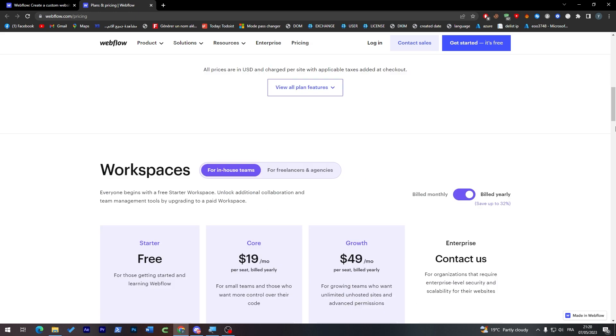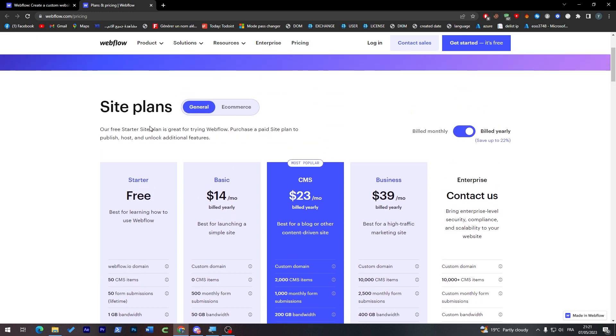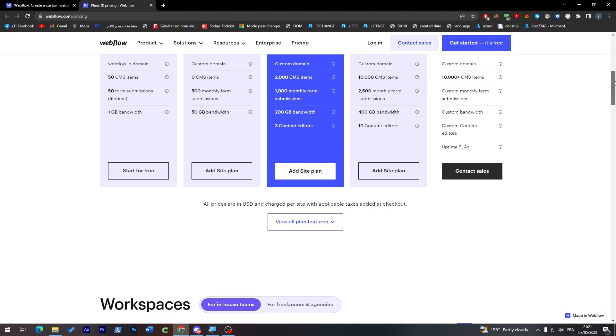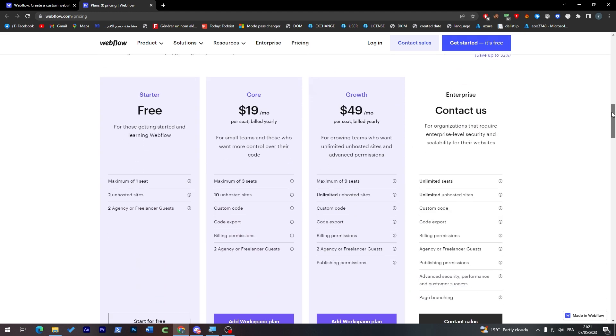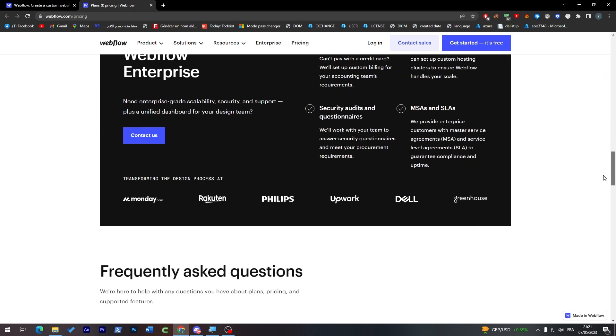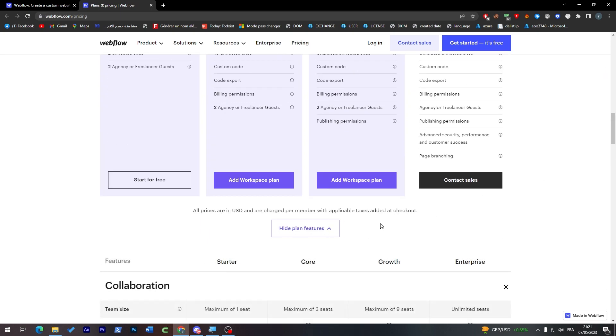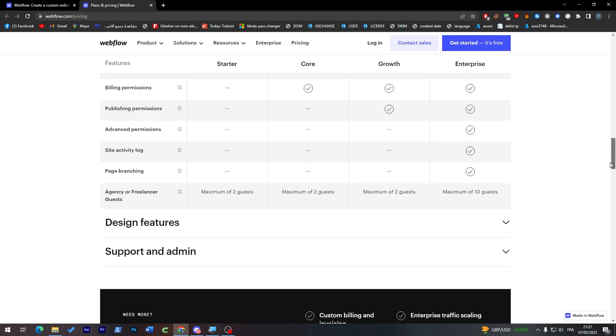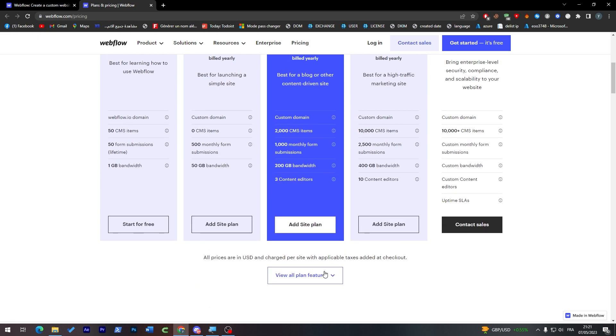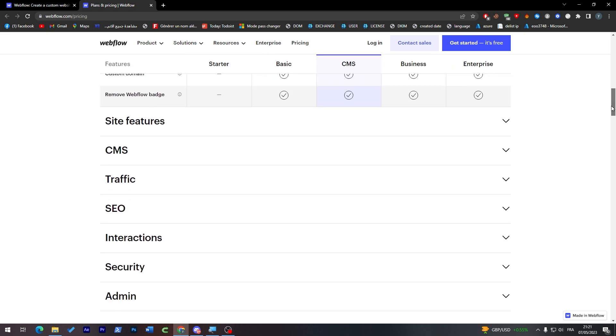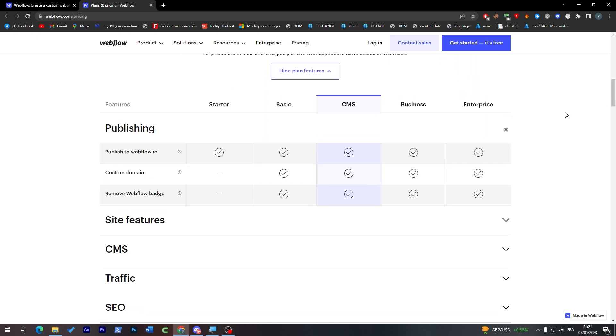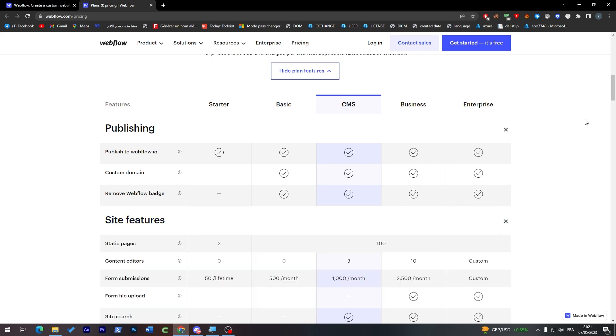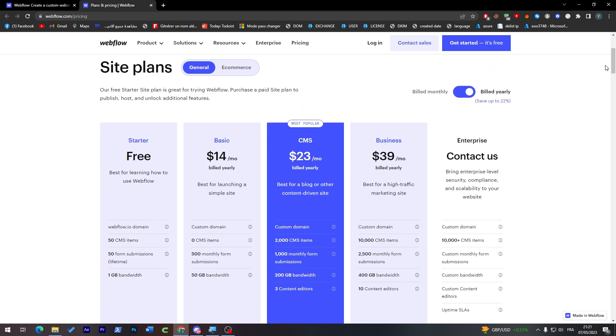Now either you want to go for one of these site plans or workspace plans, they are kind of different so it is all up to you to look for them. You can see all the features in details over here. The same goes for this one. So you have to really read about them step by step one by one so you can decide which one to go for in case you were interested.